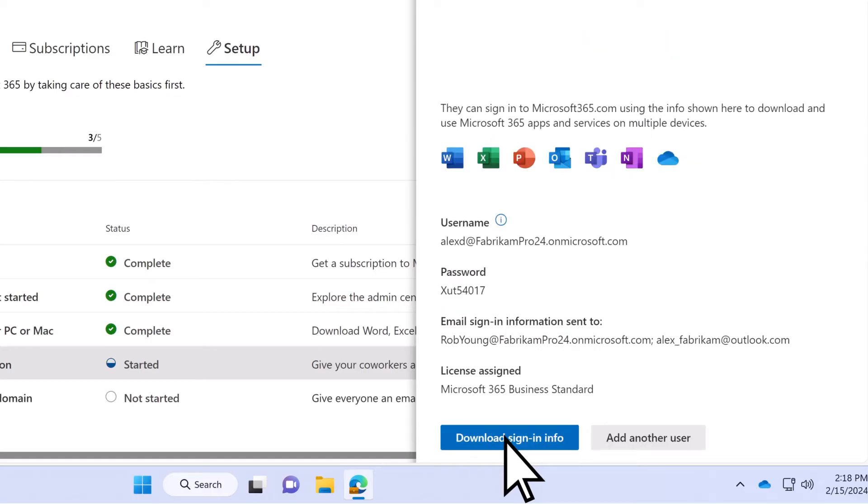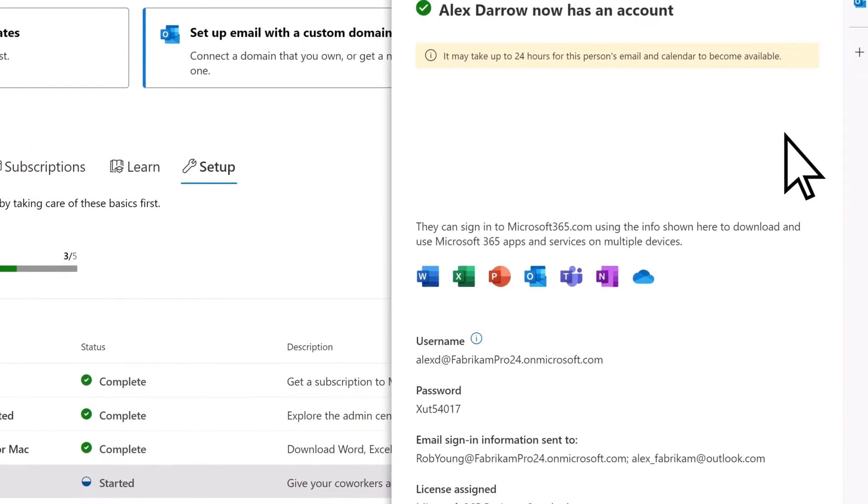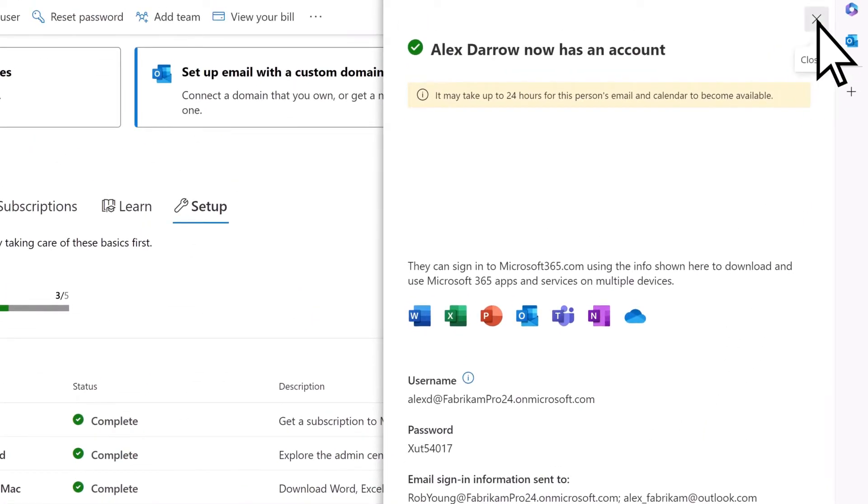To add more users, choose Add Another User and repeat these steps. When you're finished adding users, close the window.